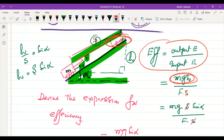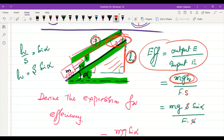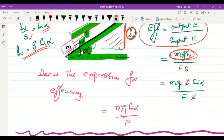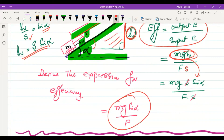To find h, we treat the slope as a triangle: sin α = perpendicular/hypotenuse = h/s, so h = s·sinα. Substituting: efficiency = mg·(s·sinα) / (F·s). The s cancels, giving efficiency = mg·sinα / F. This is the efficiency formula for pulling an object up an inclined plane.